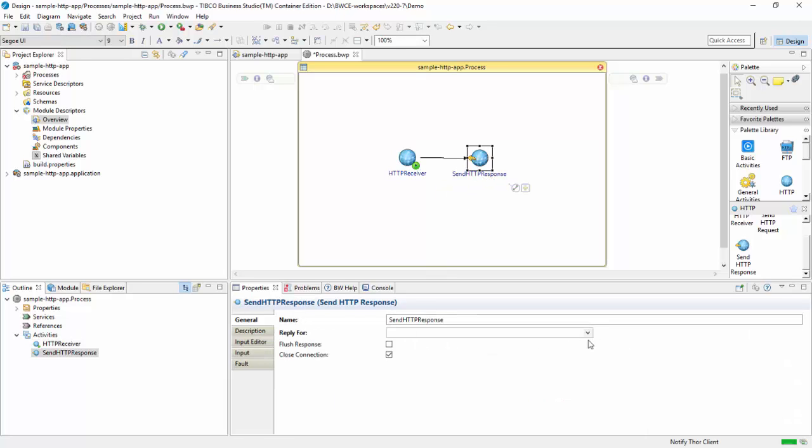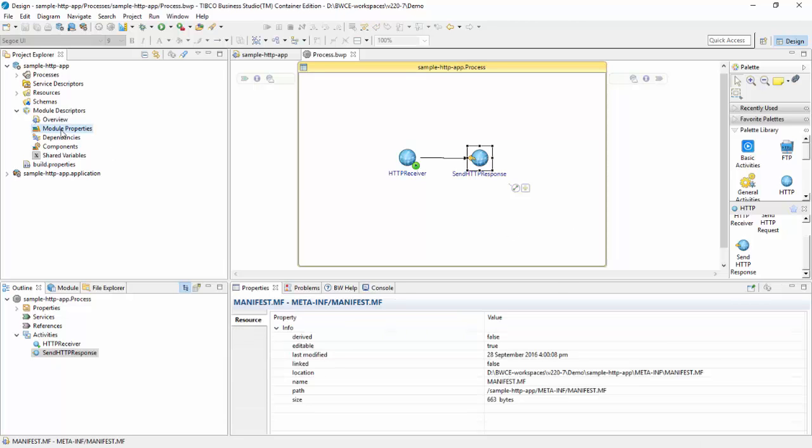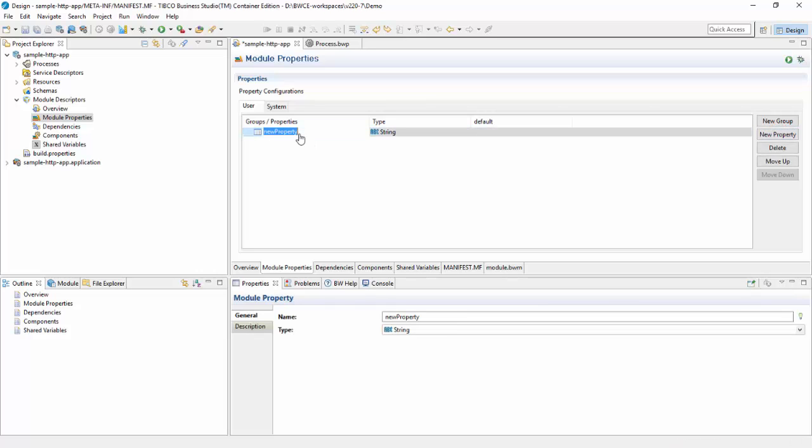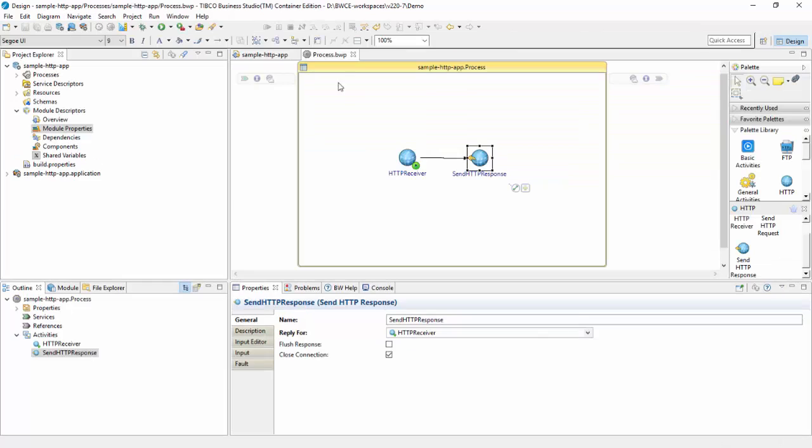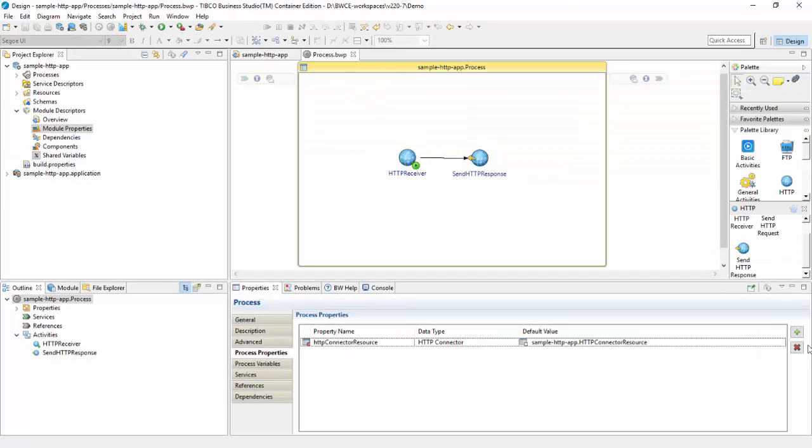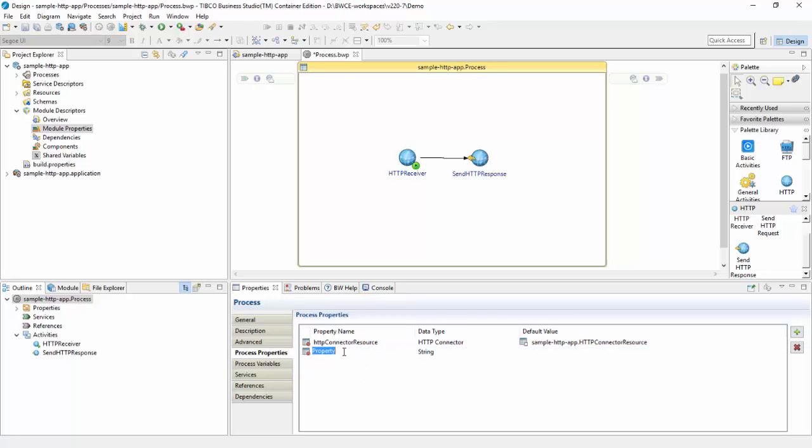In my HTTP response, I'll map the receiver. Then go to module properties and create a property with the name, let's say message, and make it default as hello. Go to my process properties, add messages as the property name and make default value as the module property which I just created.